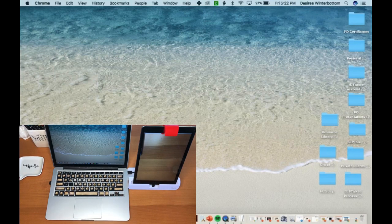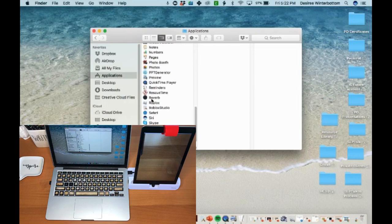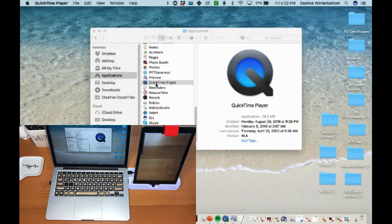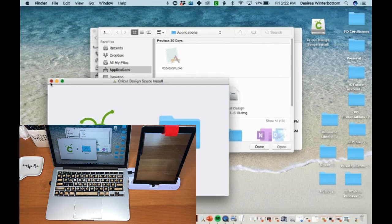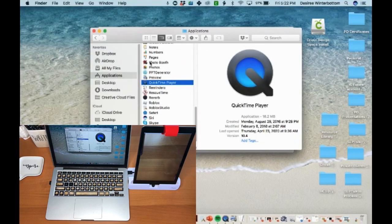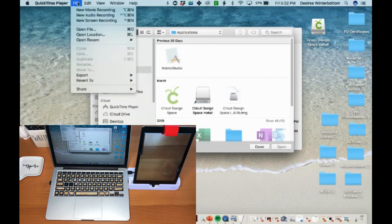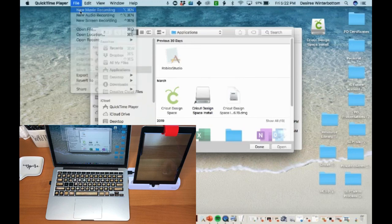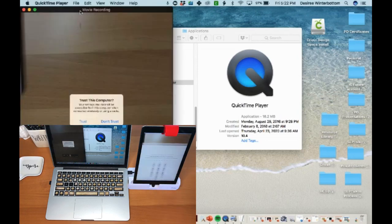So how do I get this over to my laptop, because that's where I want it to be for telepractice? I go to my finder applications and go down to QuickTime — this is how you do it on a Mac. I go to QuickTime player, then go to File > New Movie Recording. Now I'm not actually recording, but that is how I'm going to access my iPad.